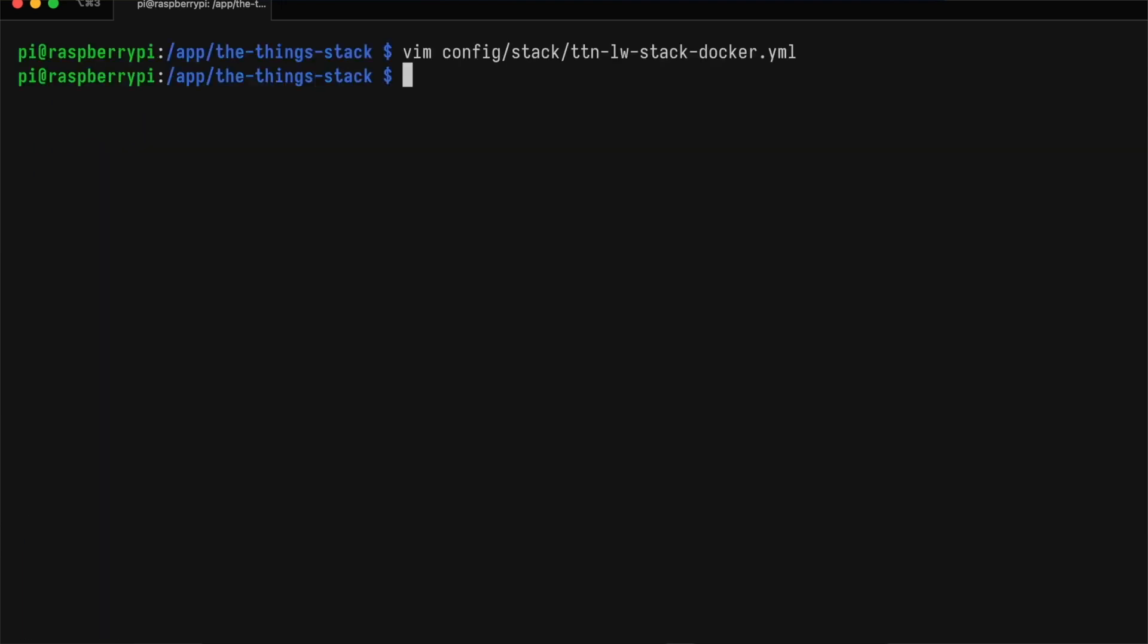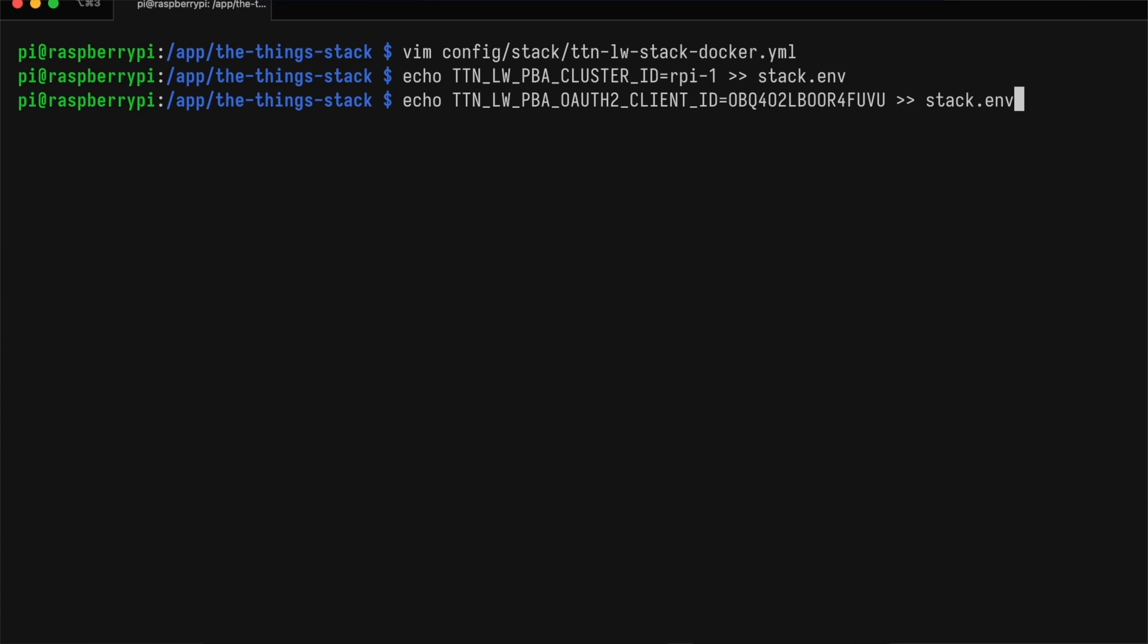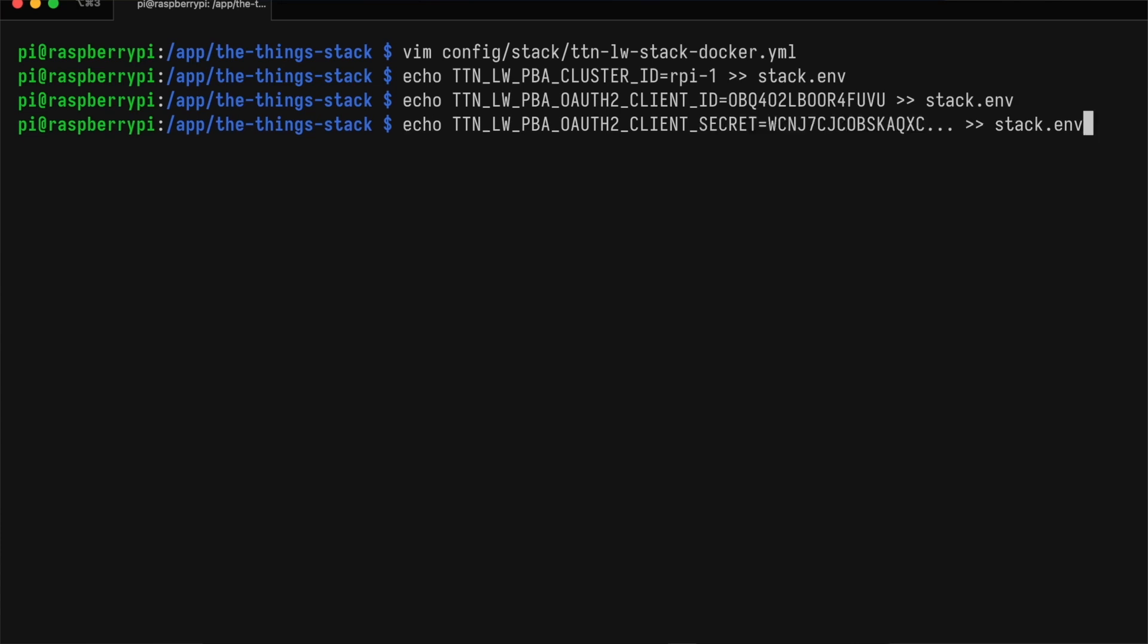In the environment file, we need to add our cluster ID. The client ID is the key ID of our Packet Broker API key, and the client secret is the secret key.